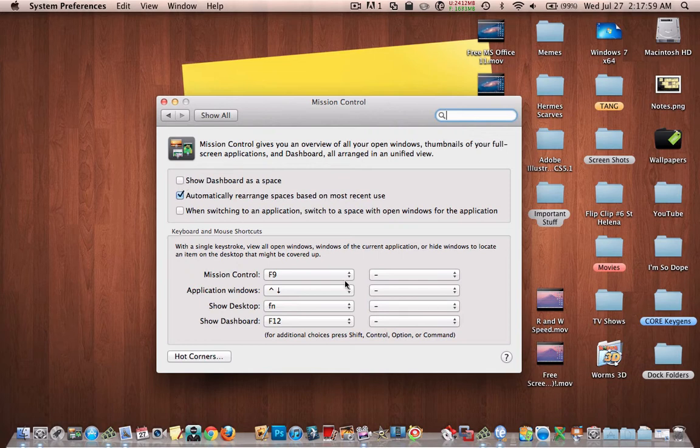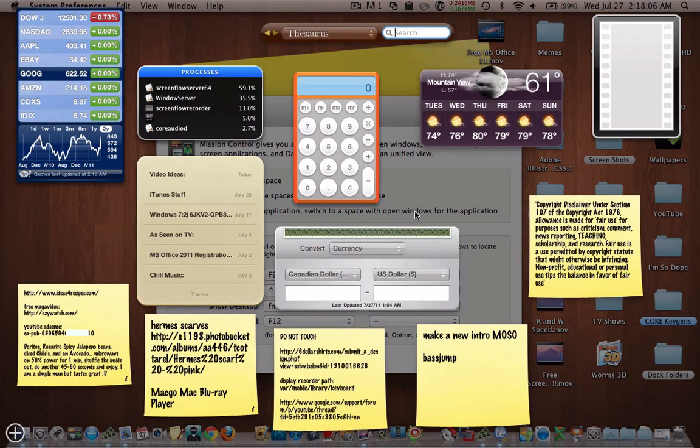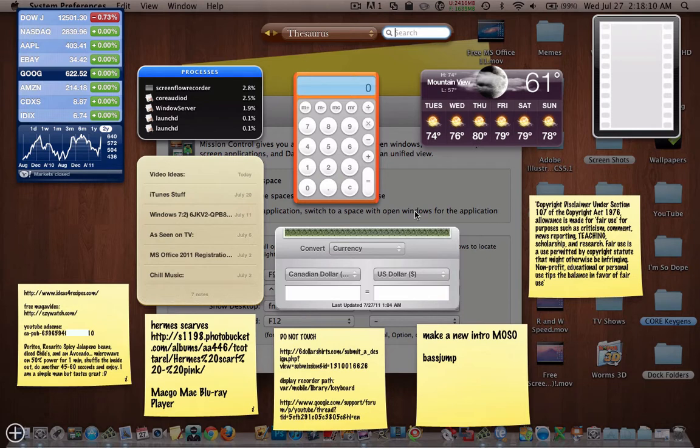And then when you press F4 or whatever you click or press to activate dashboard, as you can see, it comes up with the translucent background, and it looks just like it did in Leopard and Snow Leopard and Tiger,